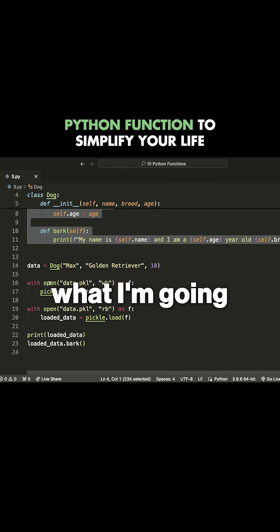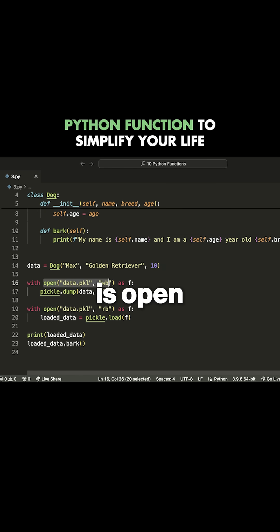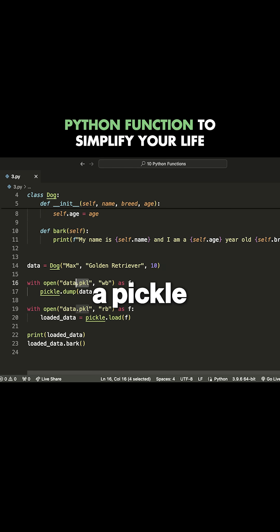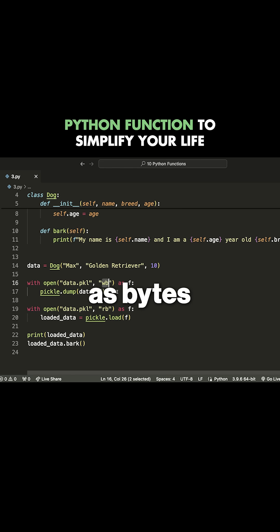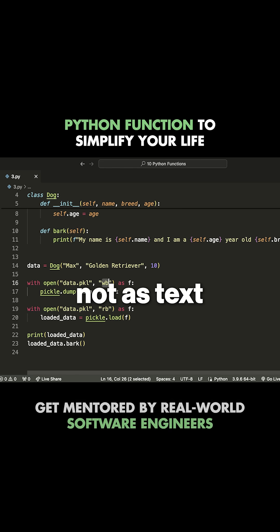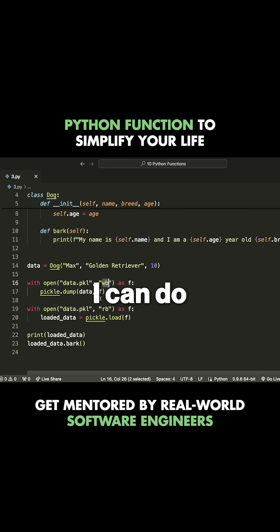What I'm going to do is open a new file here that has a pickle extension, so .PKL. I'm also going to open it in the write bytes mode, because we're going to be saving this as bytes, not as text.